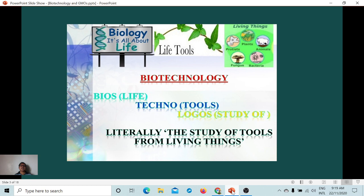Since biotechnology involves all sciences, all other sciences are interrelated through the application of biotechnical processes. A short history: in 1953, DNA was discovered by James Watson and Francis Crick, and that was the beginning of modern biotechnology. In 1973, Herbert Boyer and Stanley Cohen performed the first experiment involving genetic recombination, or what we call recombinant DNA.